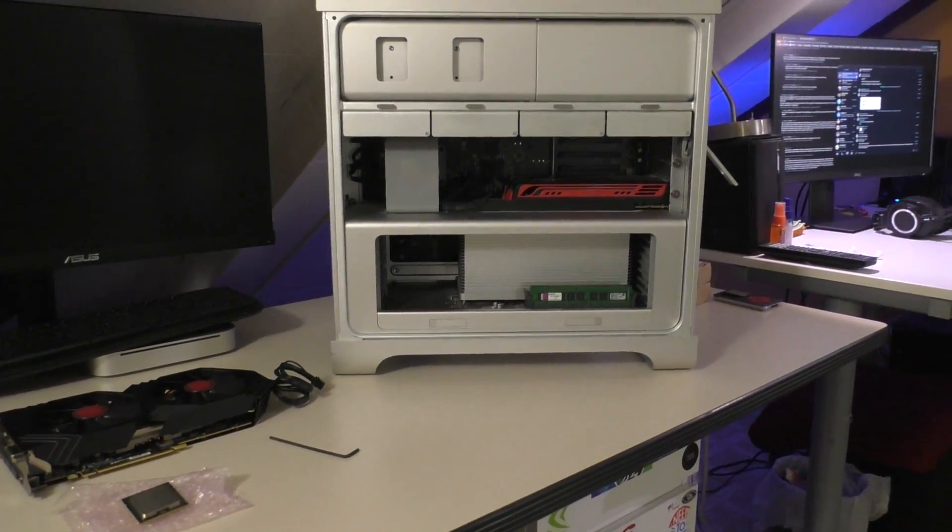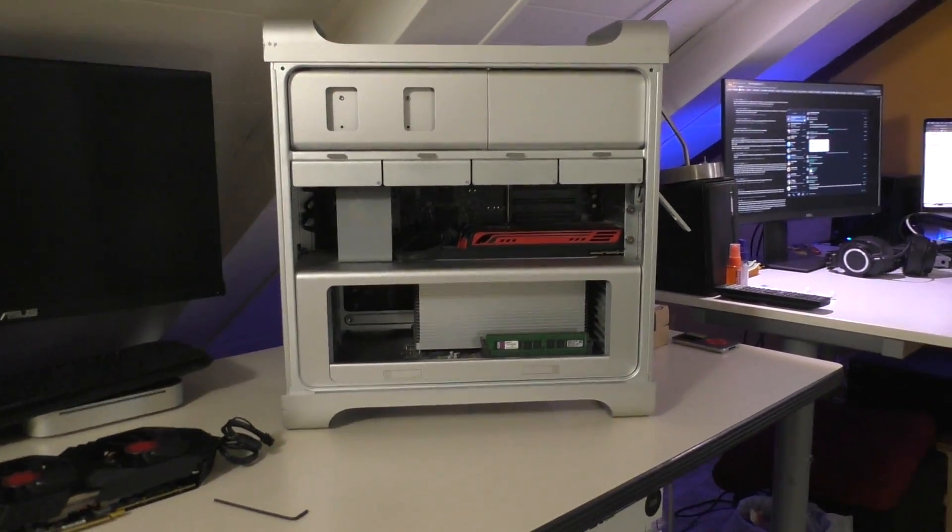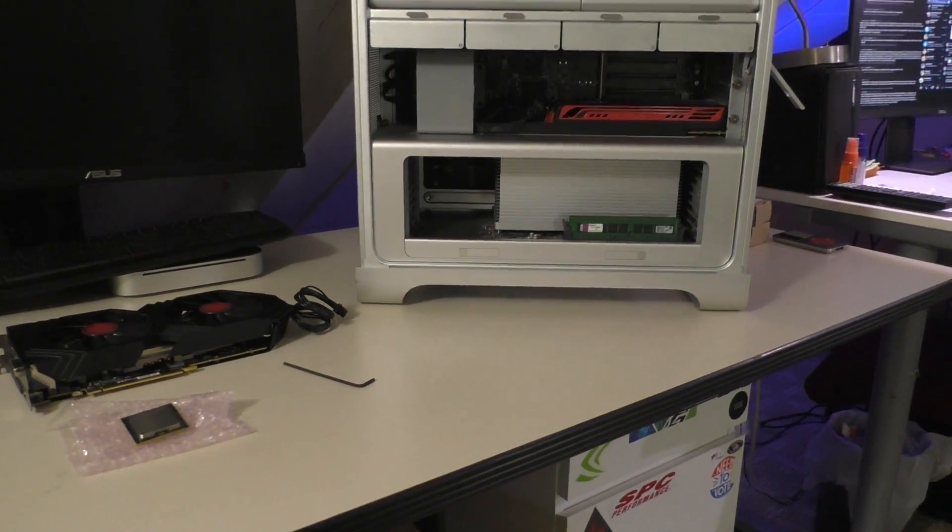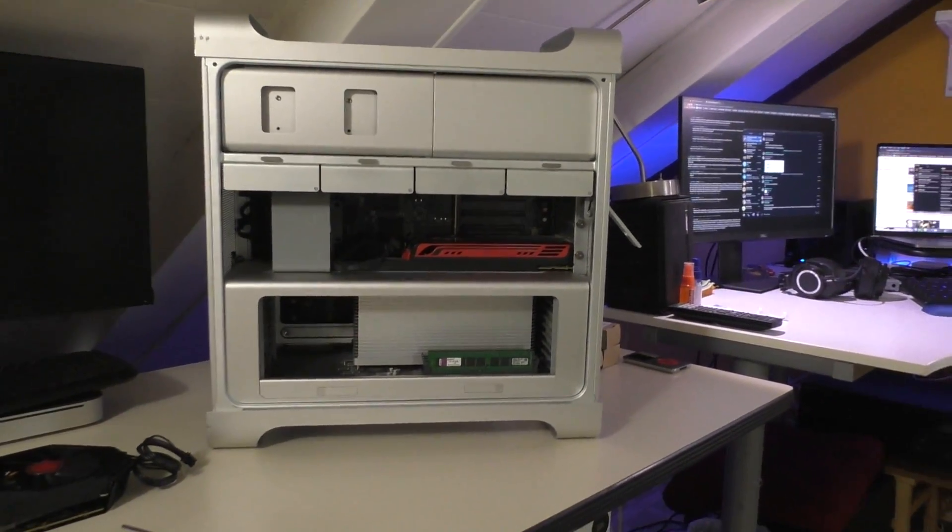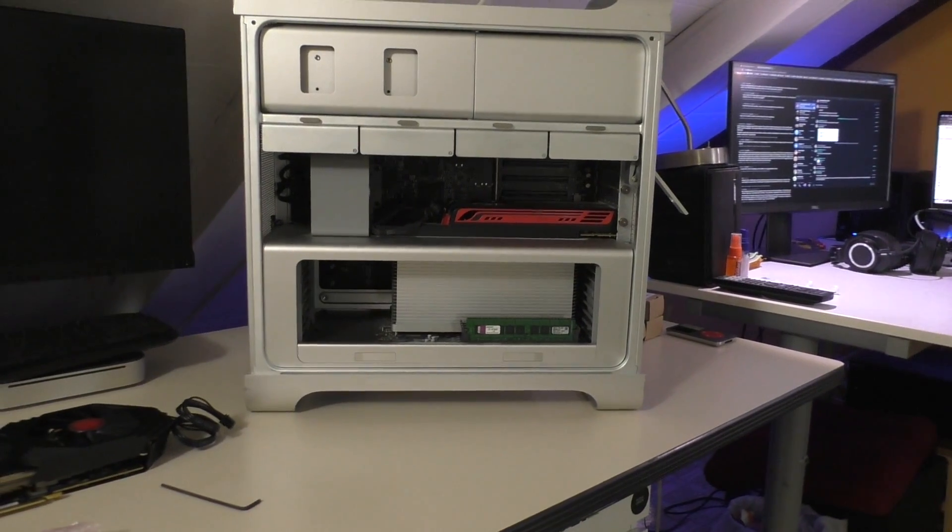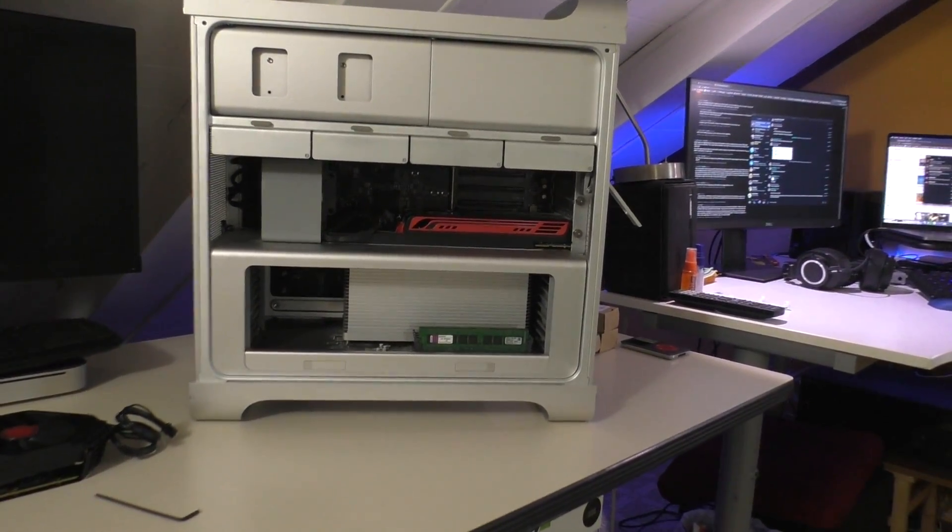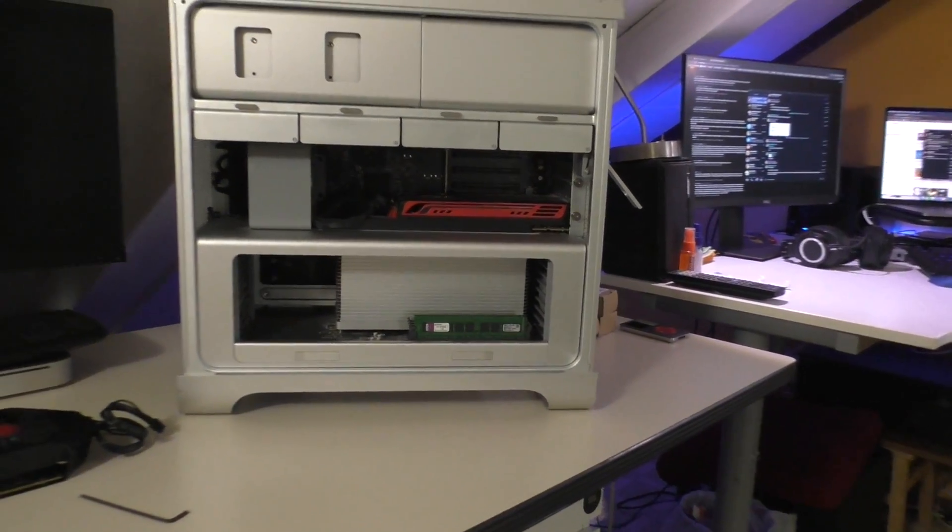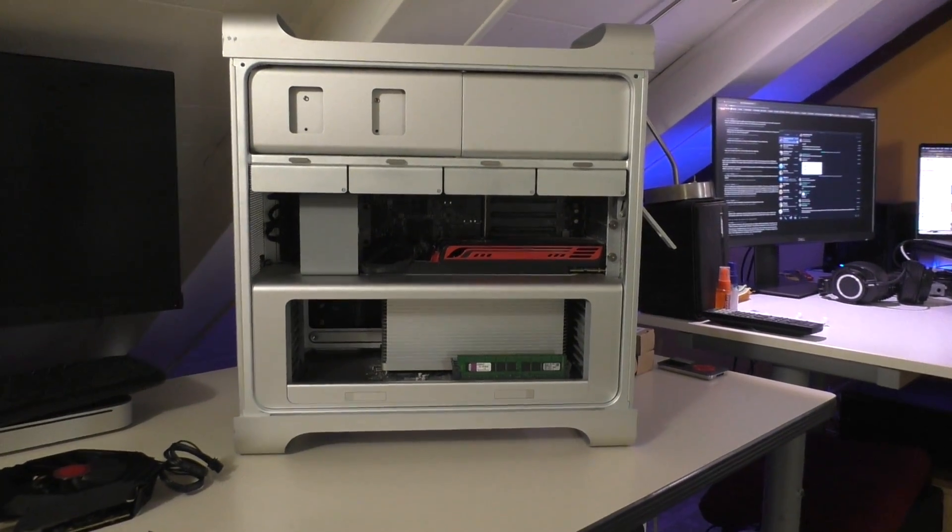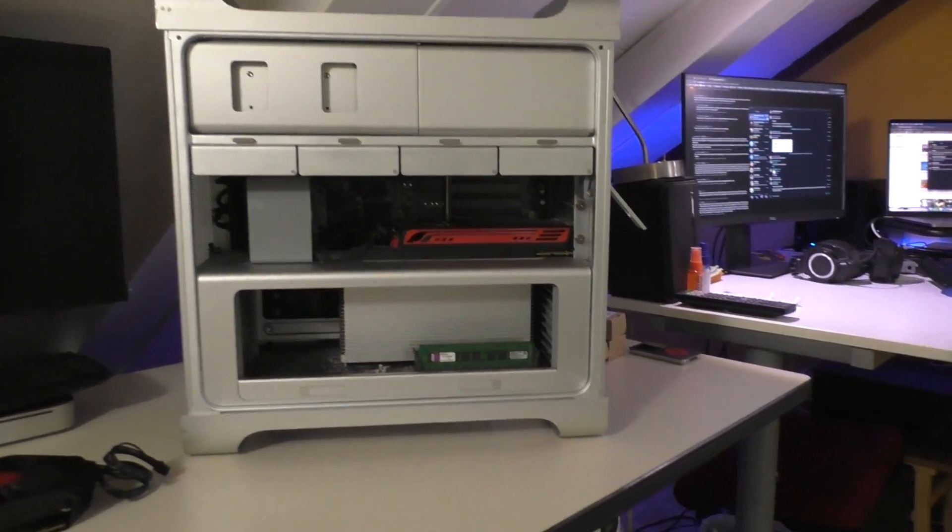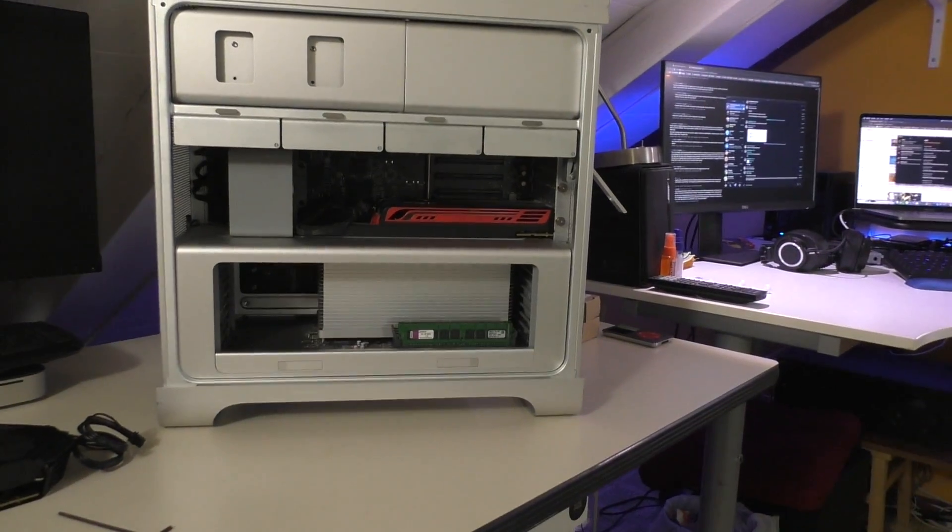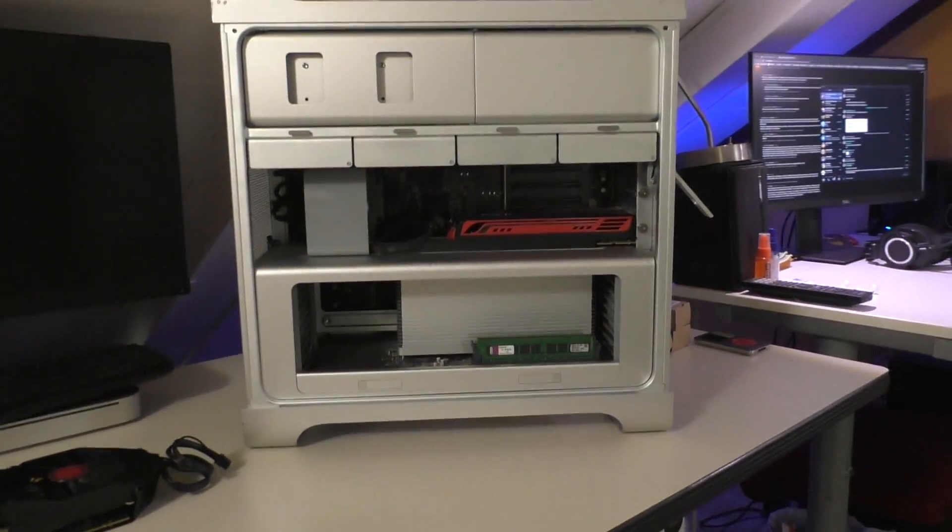Alrighty guys, as promised I am bringing you the Mac Pro Hardware Upgrade video. I finally got most of the parts that I need to go ahead and ball this thing out, so I figured I'm going to go ahead and start doing that today.